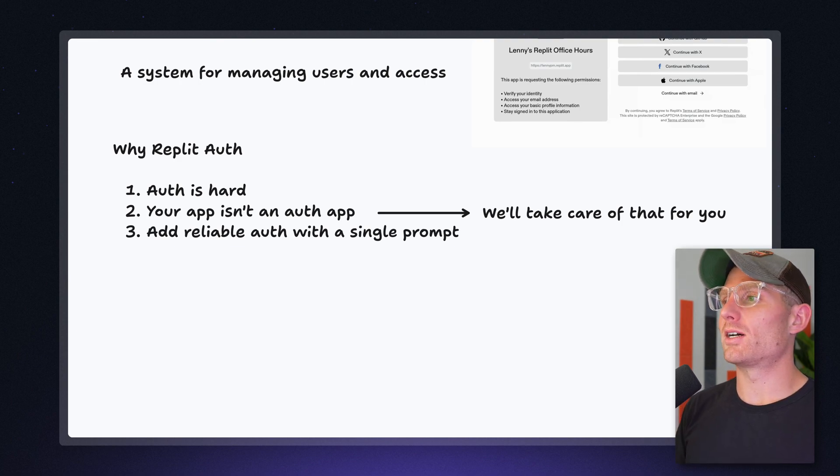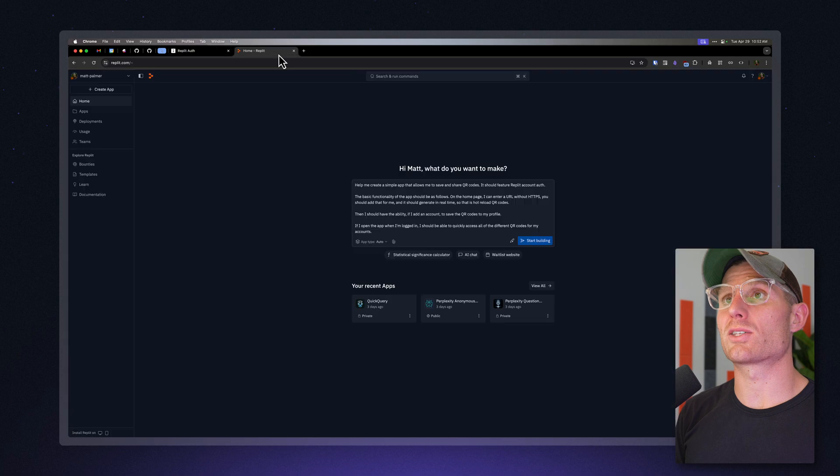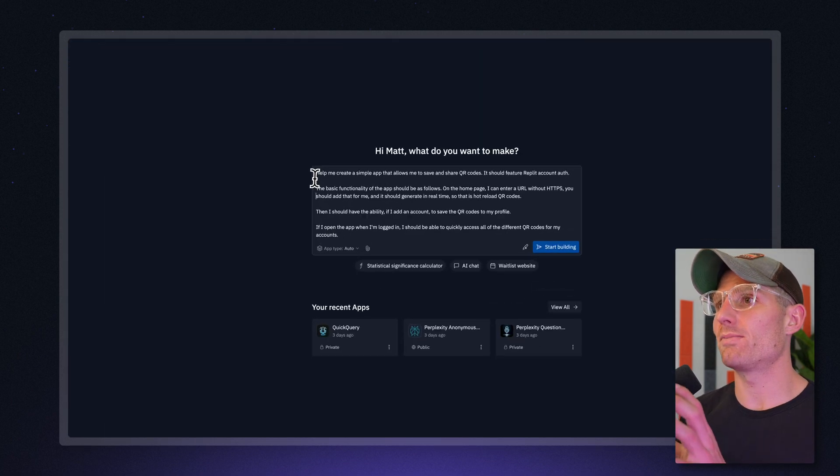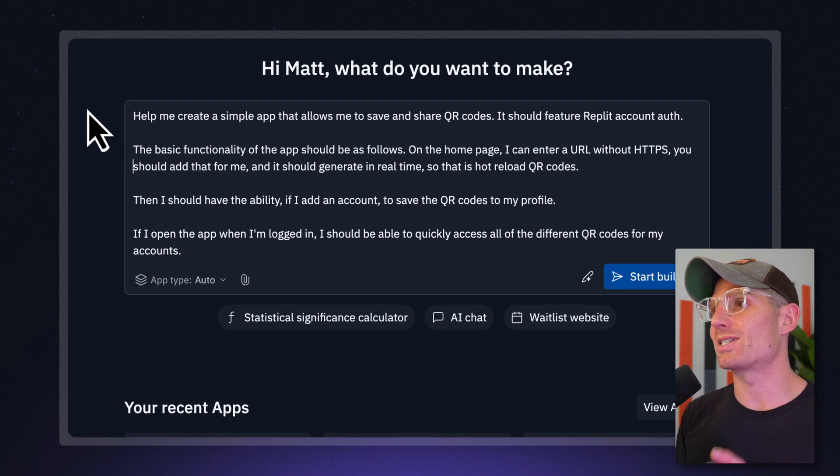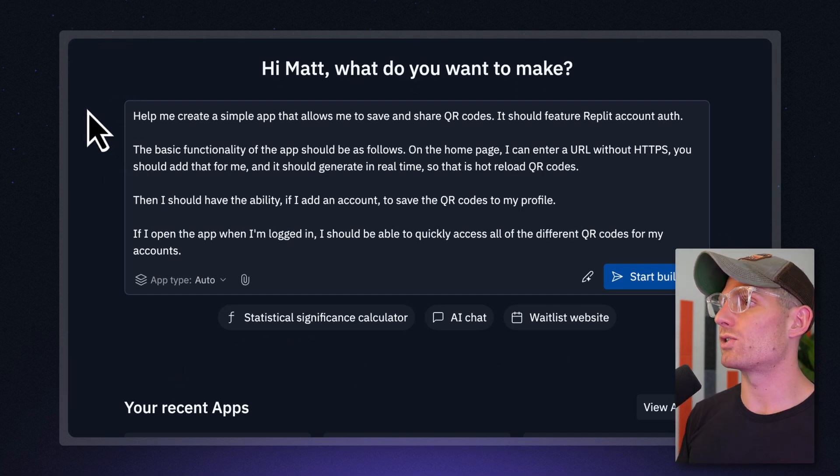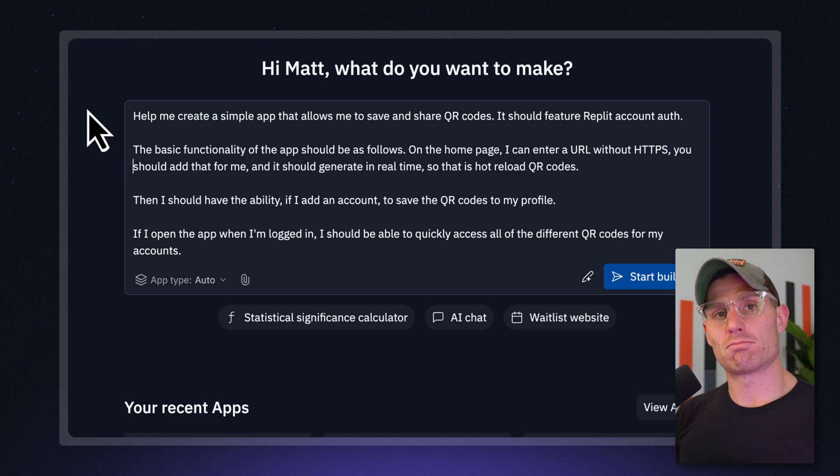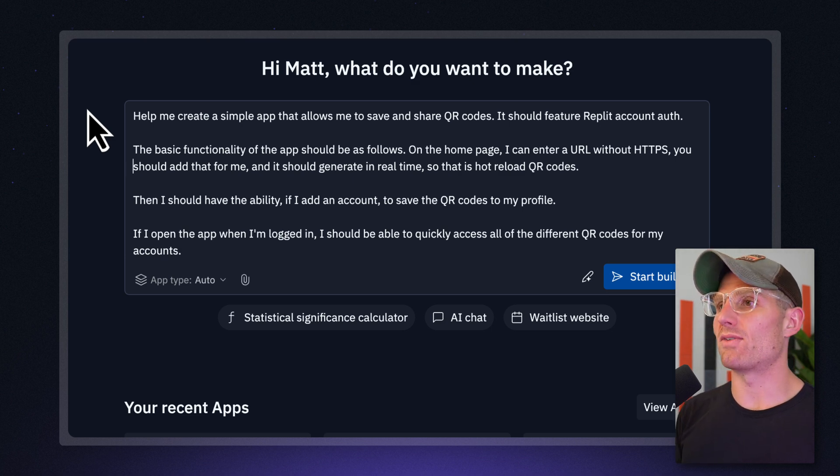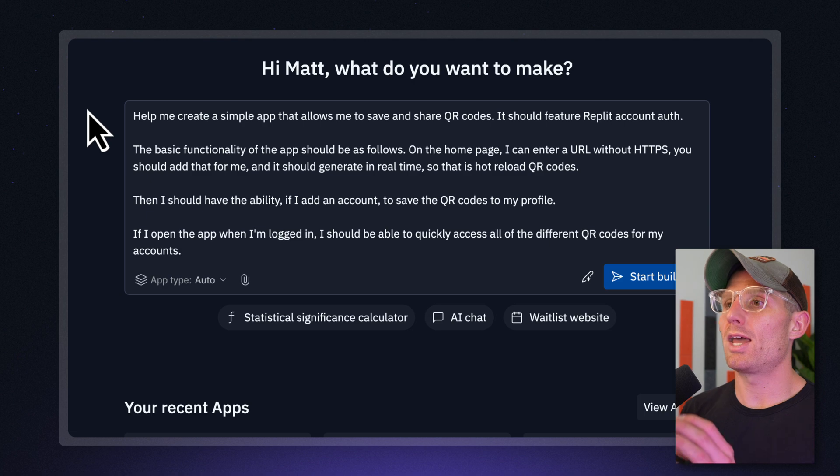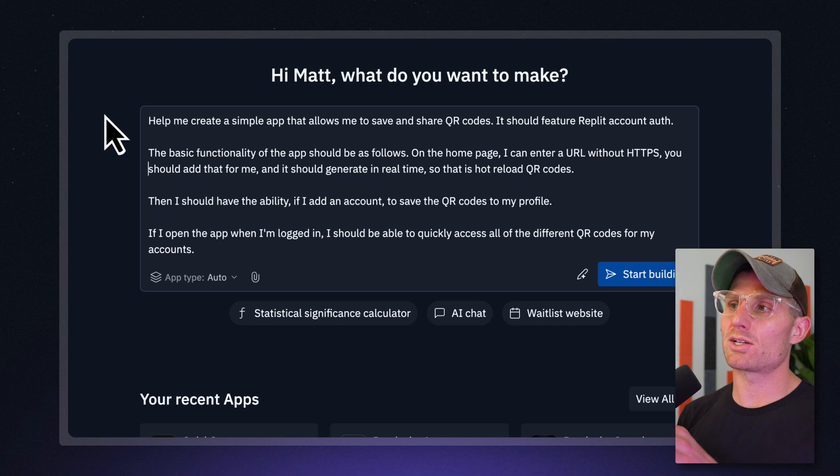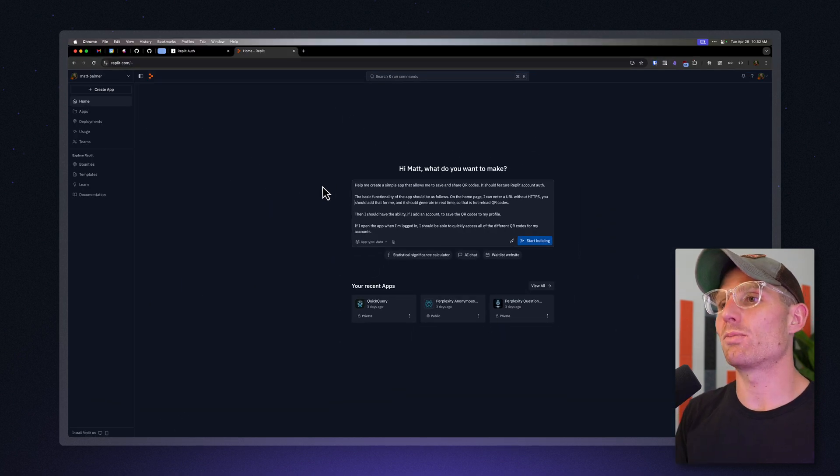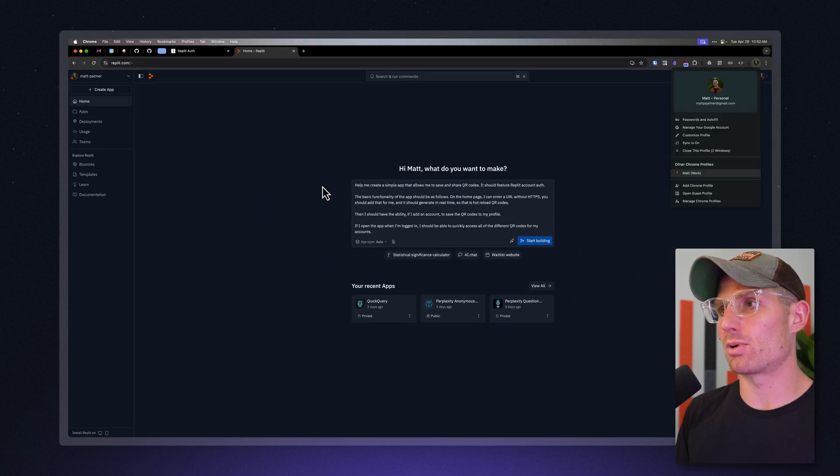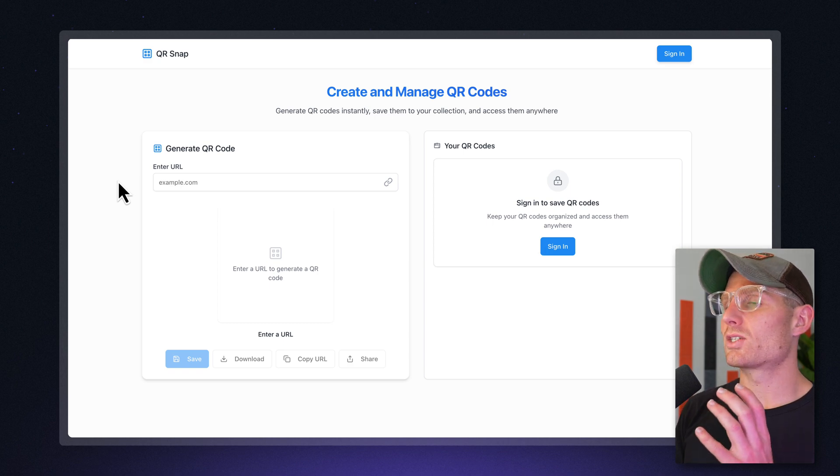And what I did was I did just that. So we have a prompt here: help me create a simple app that allows me to save and share QR codes should feature Replit Auth. We're going to add our QR code saving app to the prompt with Auth. And this details some of the functionality of how I want this thing to work. But I did the hard part and ran this and did some back and forth with Agent.